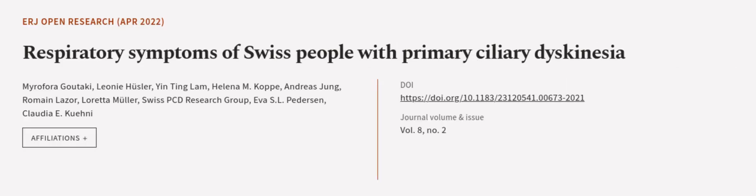This article was authored by Marofira Gutaki, Leone Hussler, Yin Ting Lam, and others. We are article.tv, links in the description below.